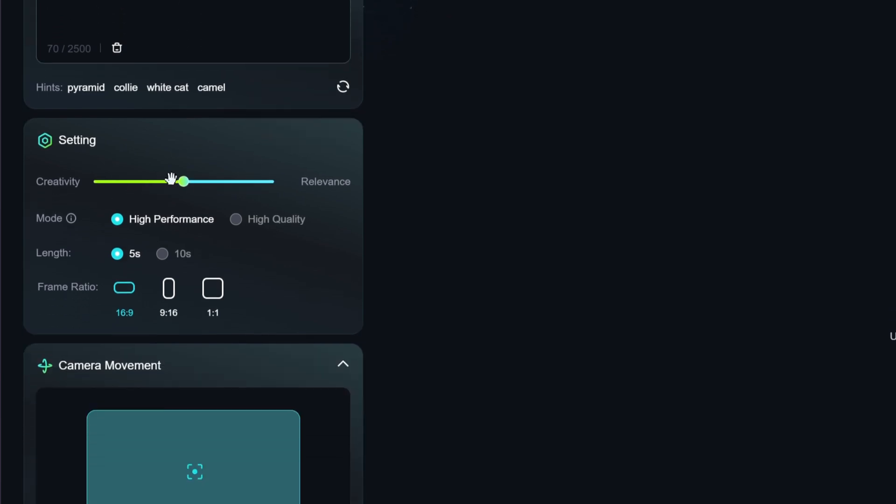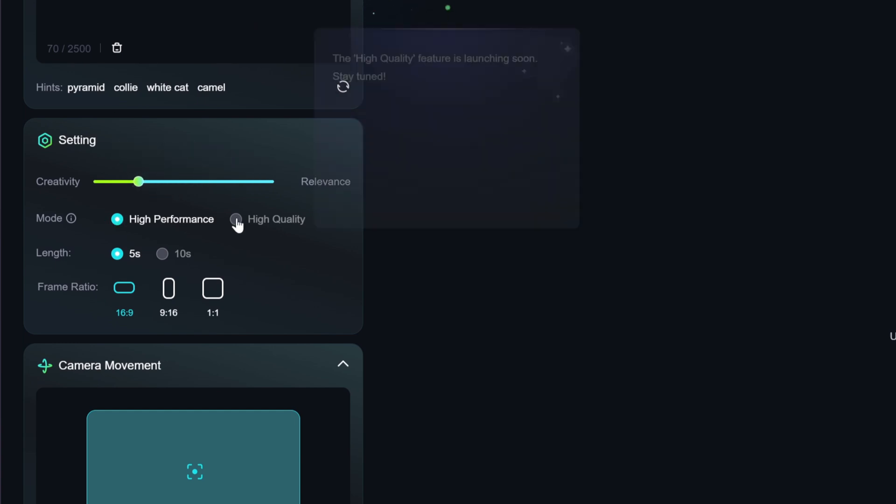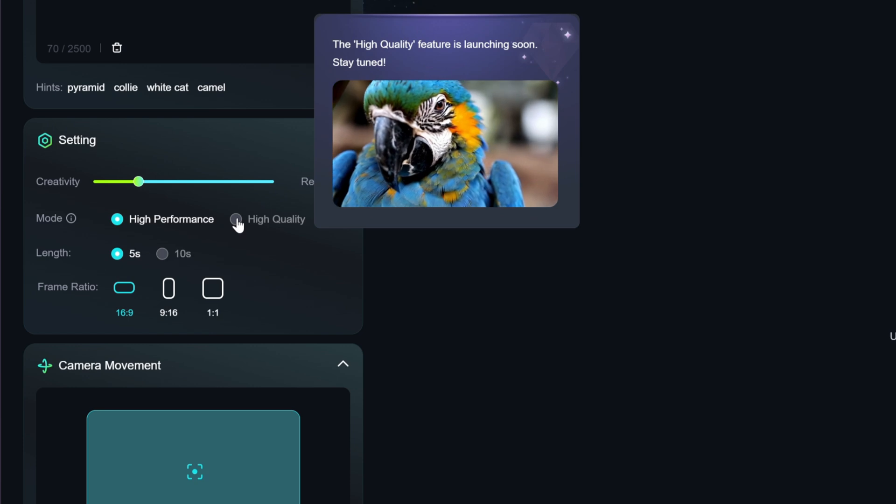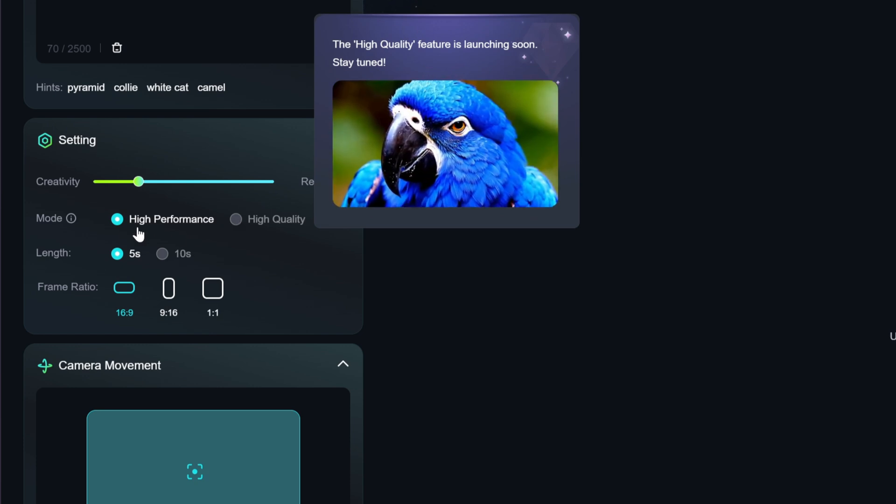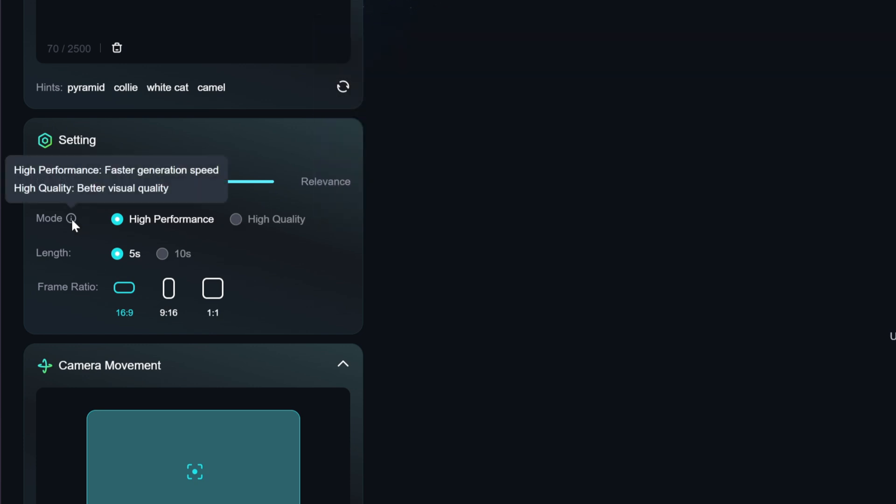Next, we will come to the setting. Here, we can adjust the video to be creativity or relevance. I will choose more creative first. There are two modes to choose from, but right now only high performance is available. The difference between high performance and high quality is that the former generates videos faster and the latter has better visual quality.